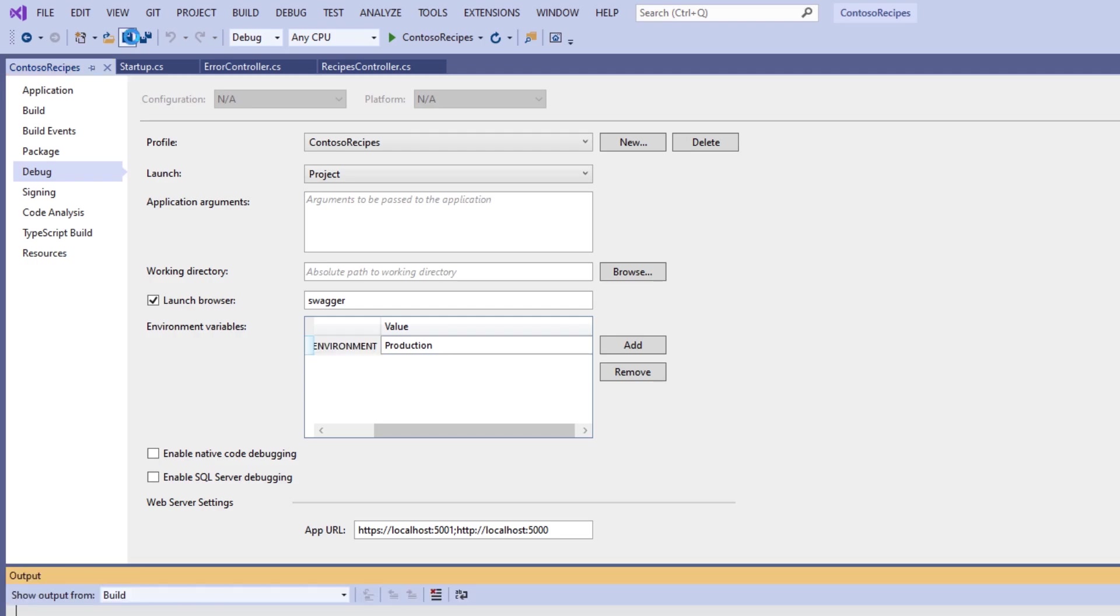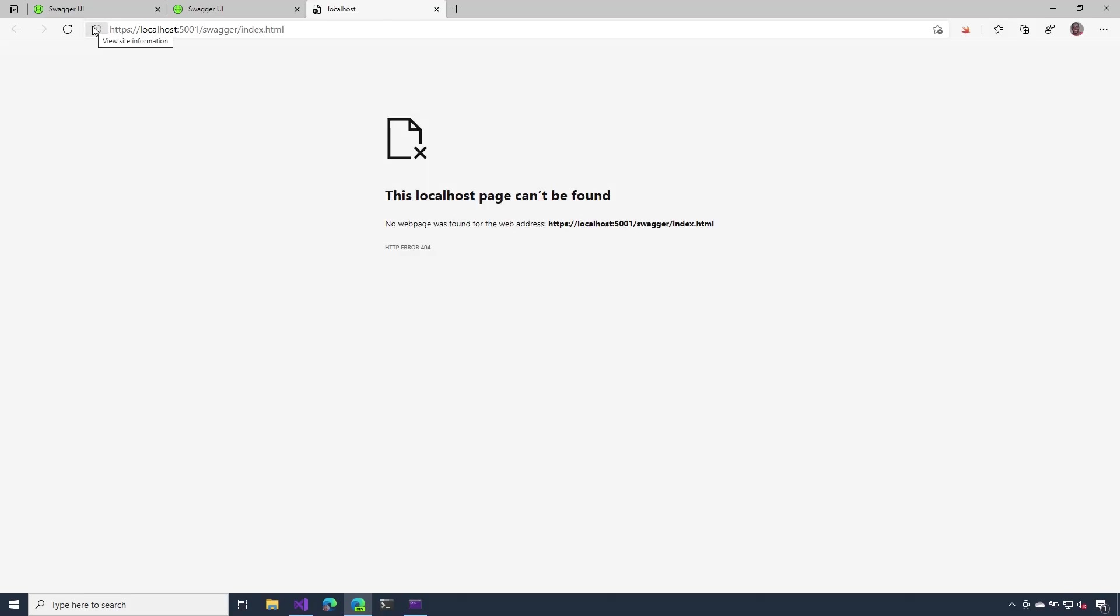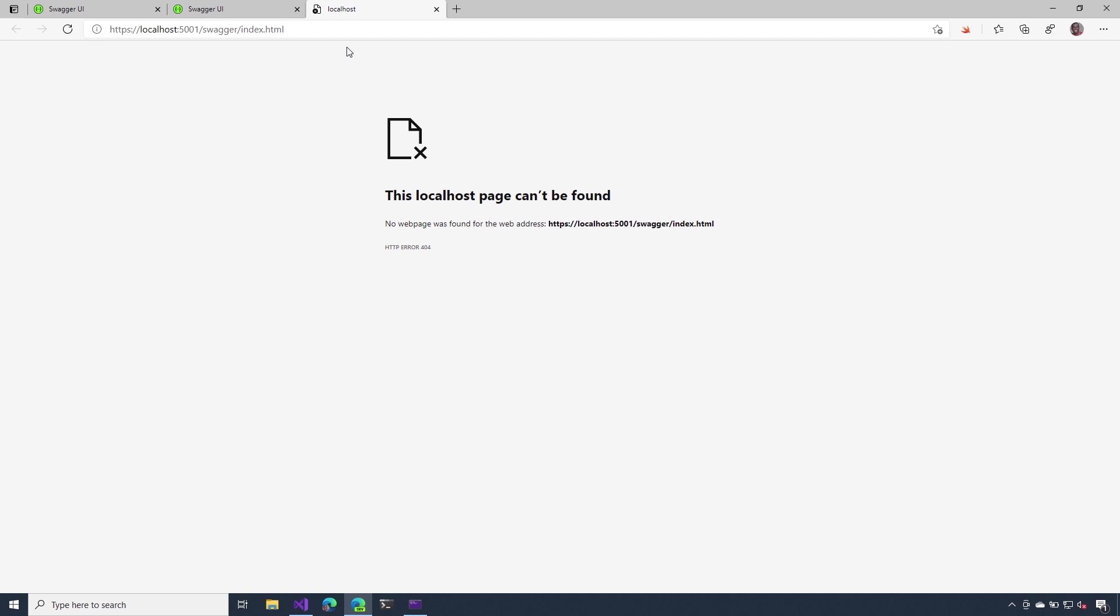And now let's run this one more time. Notice that the Swagger UI is no longer loading for us. And that's exactly what we've expected. Because if you recall, the Swagger UI should only load if we're in development mode. It does not load when we're in production. So far so good.